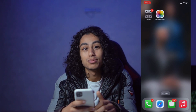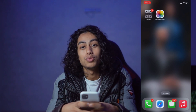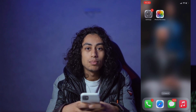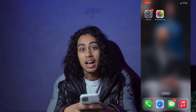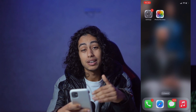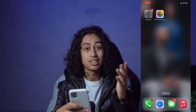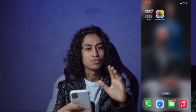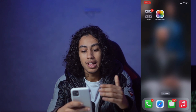Hey guys, I hope you're all doing well. Welcome to another video. For today's video, I'm going to show you step by step how you can recover any deleted photo on iPhone. It's not something difficult, and it's not going to take you a long time — just a few minutes.